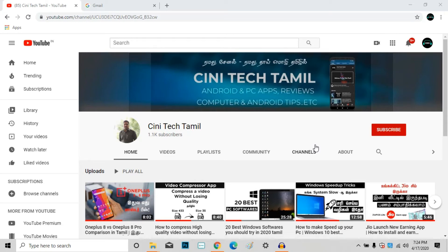Welcome friends, you are watching Patrikasini Tech. This is Rahu. If you are watching this channel, please subscribe to the channel and click the bell button.